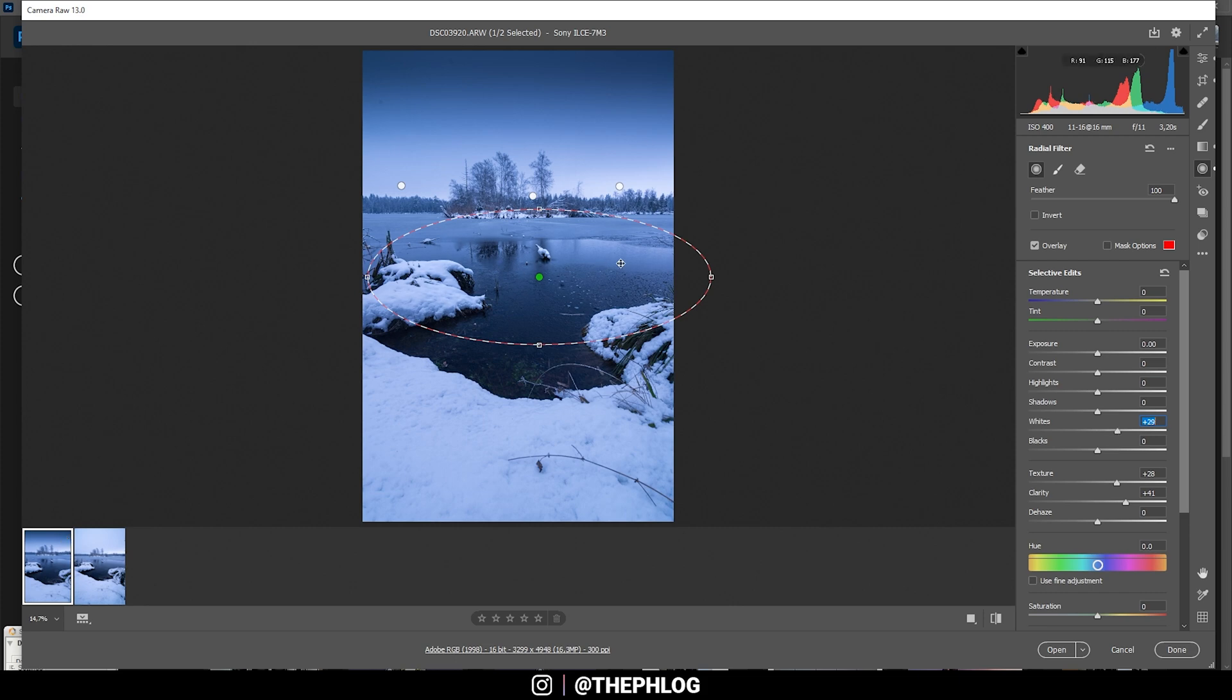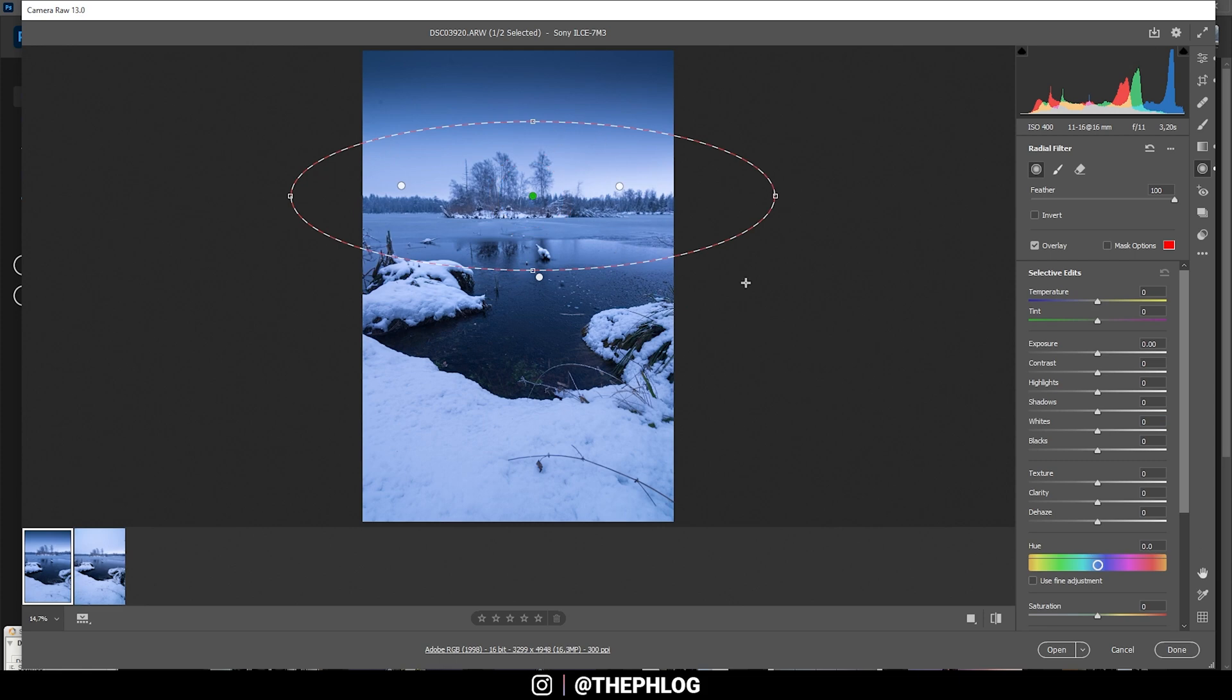Okay, then I have another bigger radial filter over the whole center in the back. In this area I want to introduce some more contrast and I also want to add detail by increasing the texture.